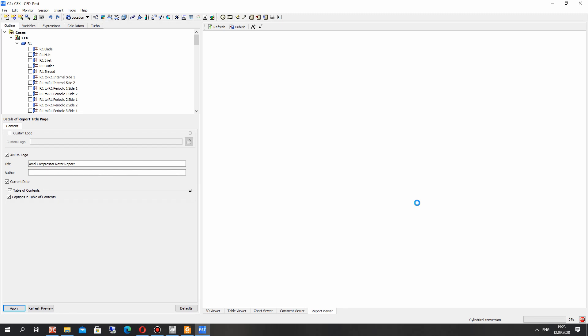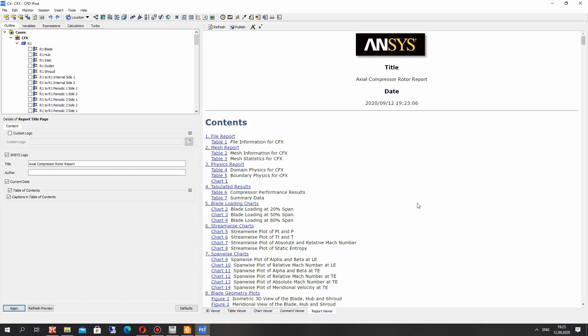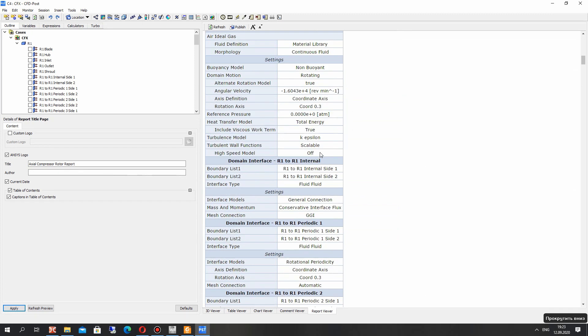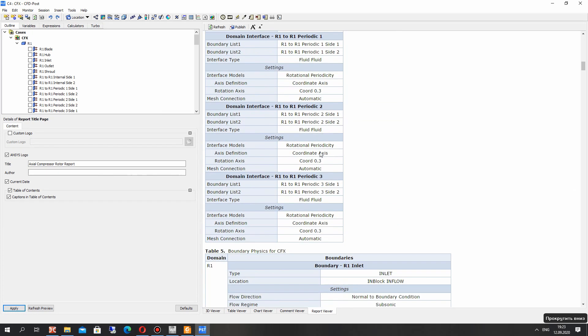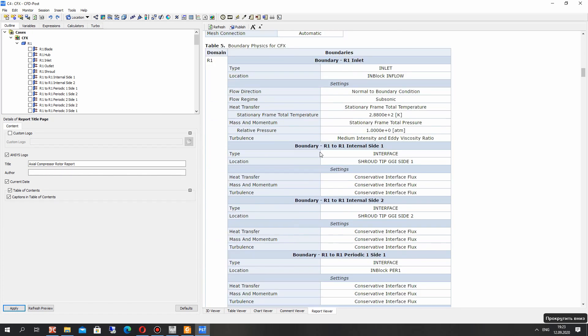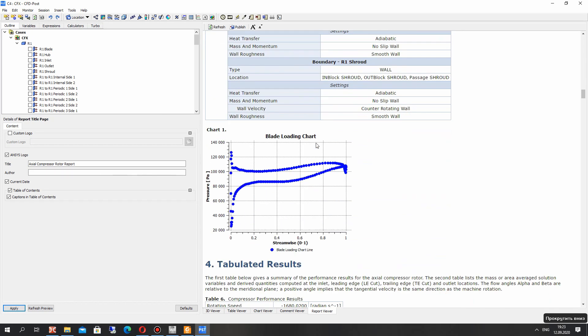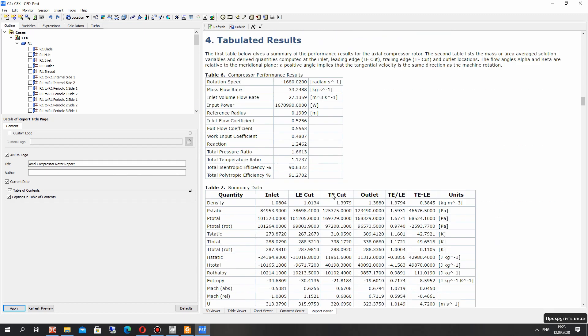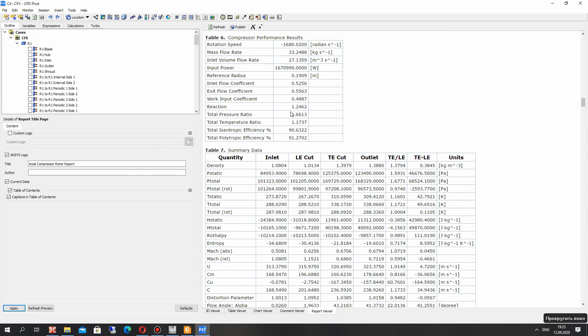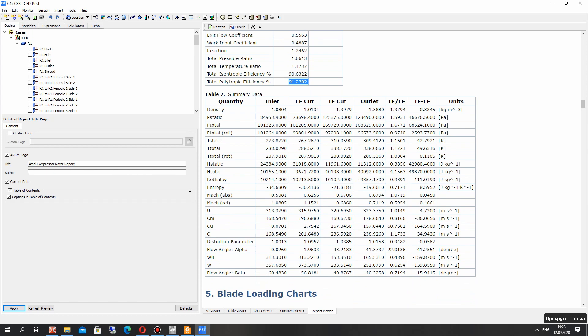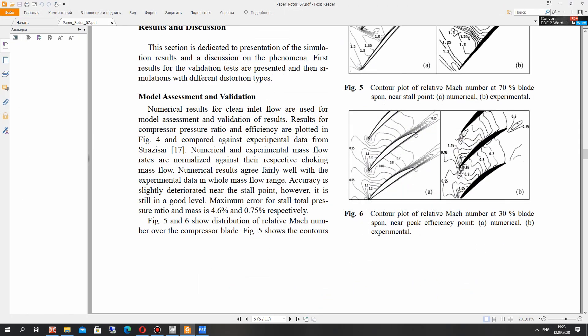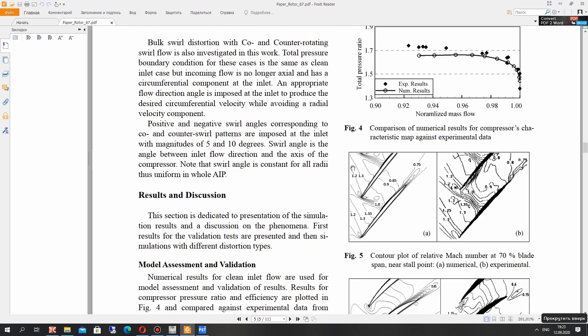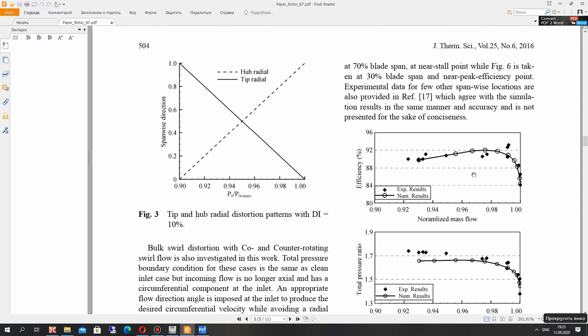Just wait some minutes. And here we have the results of the simulation. You can see our blade loading, our efficiency for example, total temperature ratio, total pressure ratio, the different coefficients. Also we can compare it with experimental results.